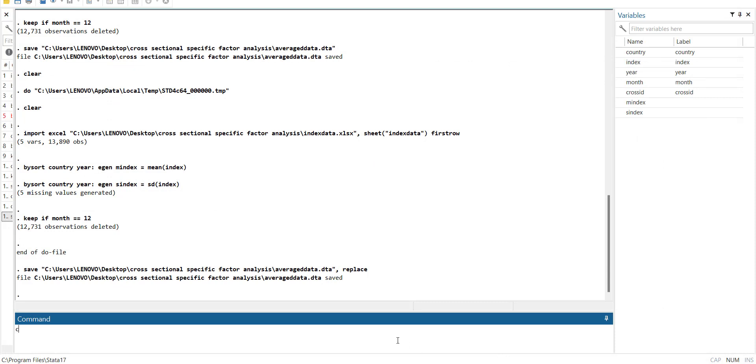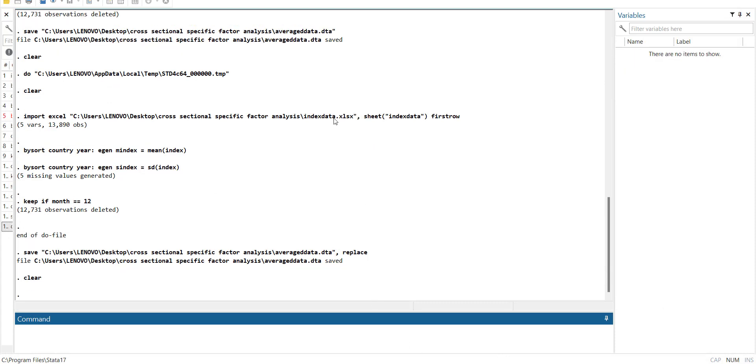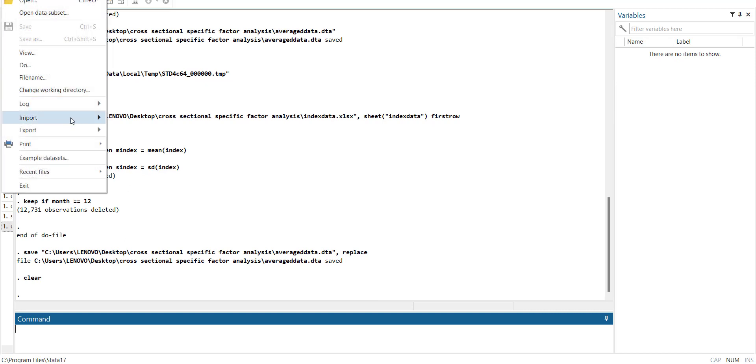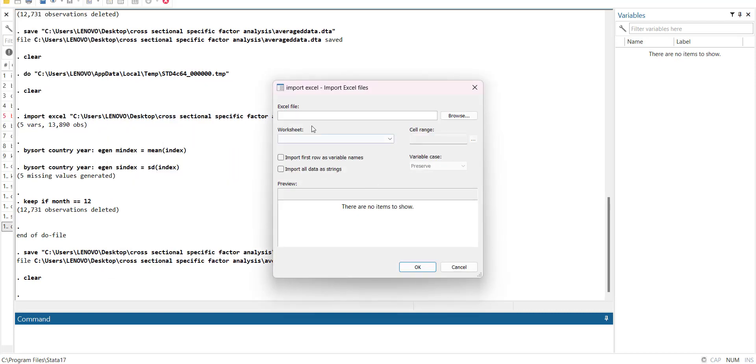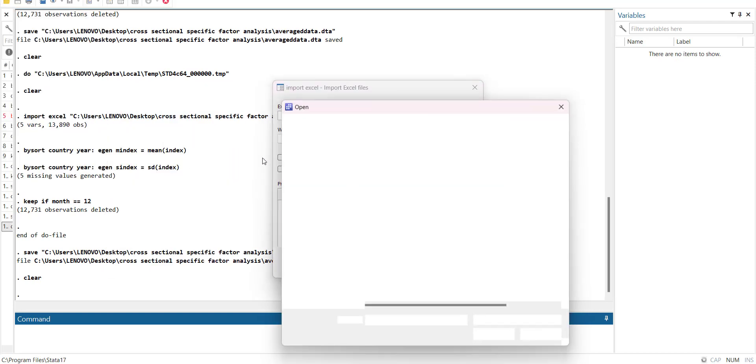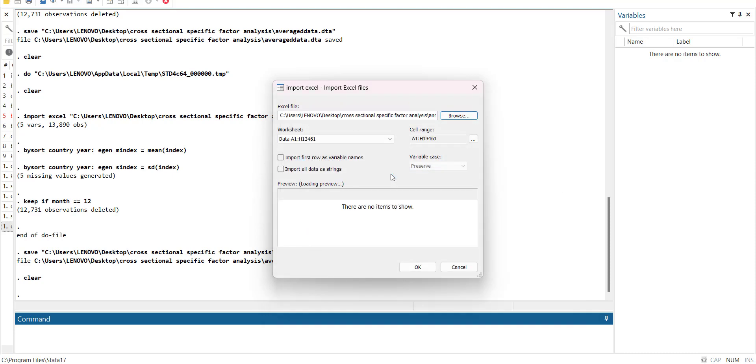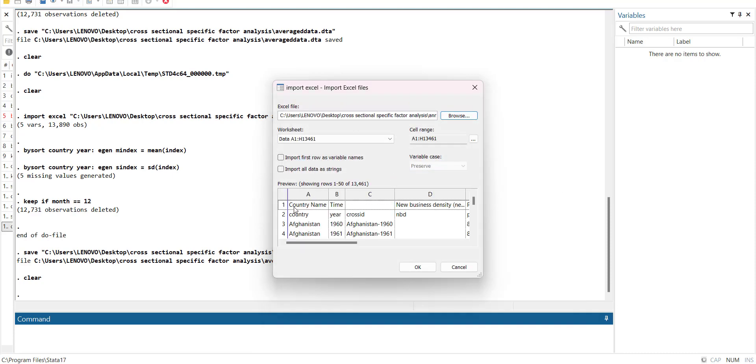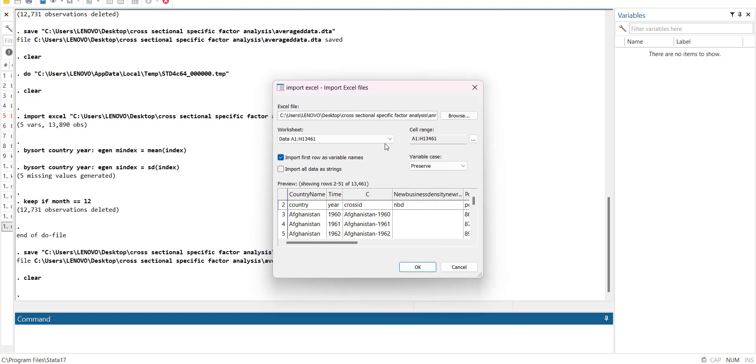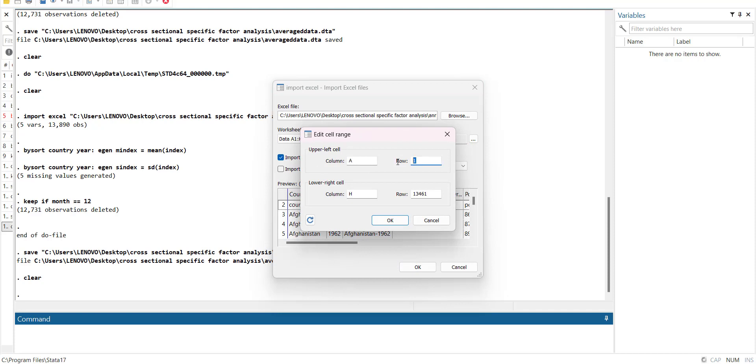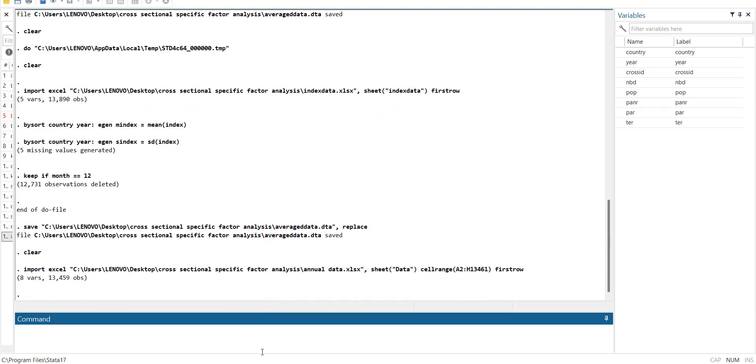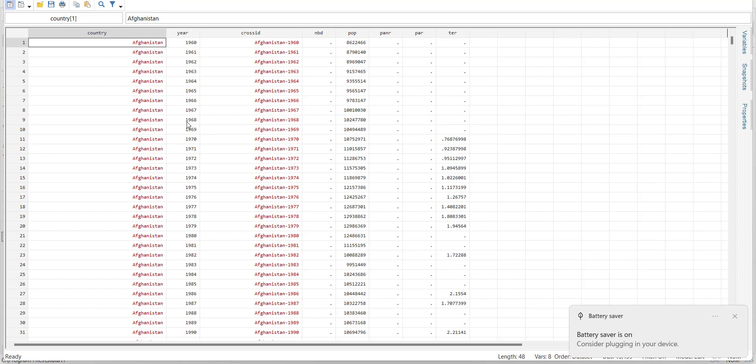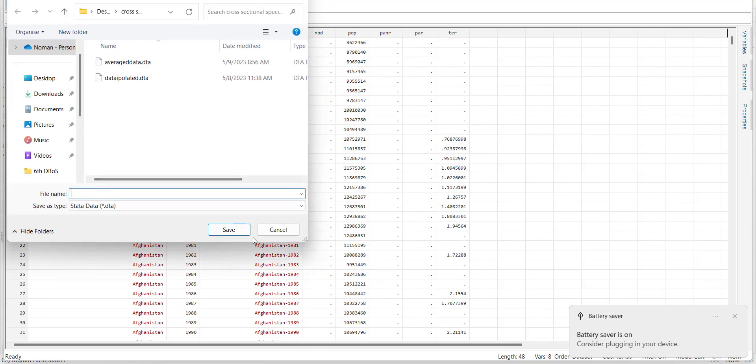Then what I will do I will clear this window and import the other set of files. So I will go import and I will import the second data set. In this data set you will notice that there are full names in the first column, so you have to do this and then cell range you have to make sure that it is equal to 2. So you can change it by changing it here, so then it will start from row 2. So data is properly imported. So when this data is imported you have to save it again. So you can save it with the name of panel_data.